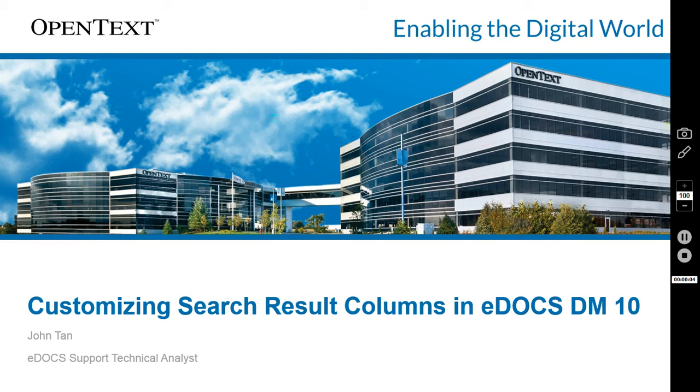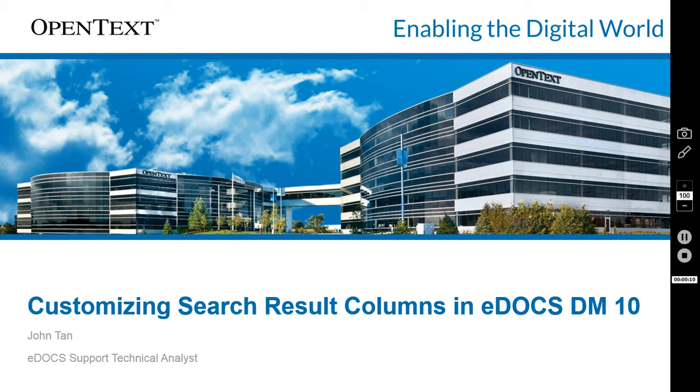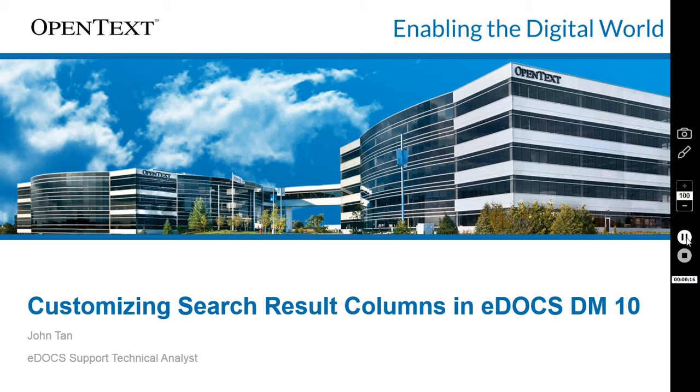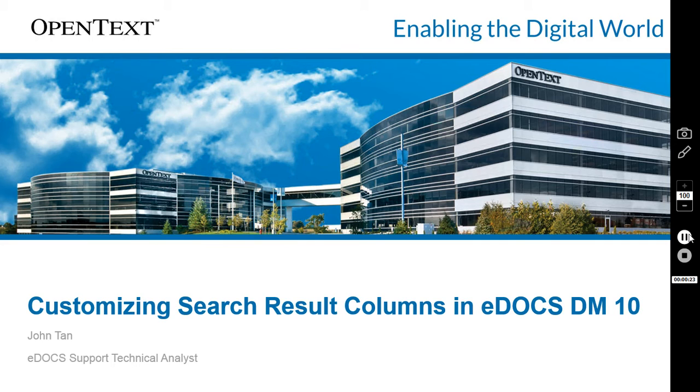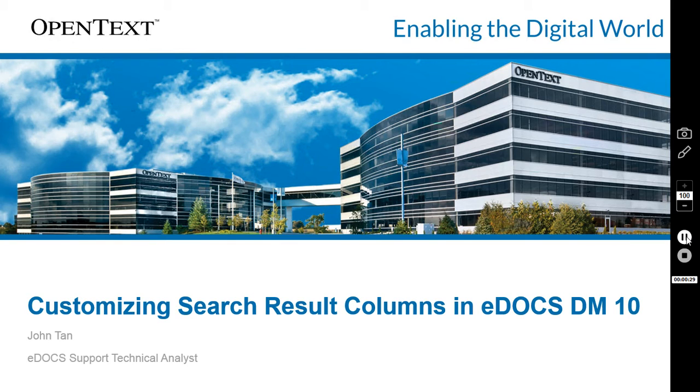Hello and welcome to another edition of OpenText eDocs DM on YouTube. My name is John Tan. Today we'll be talking about customizing search result columns in eDocs DM 10. There are two very different ways to modify the columns depending on which application you're using: either Windows Explorer extensions or Outlook extensions.